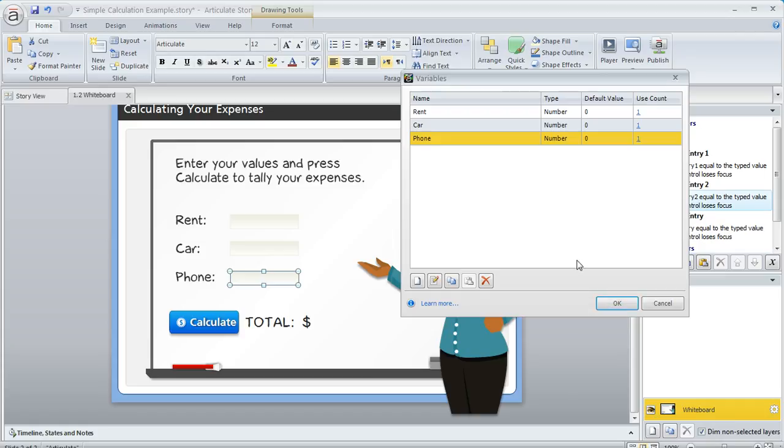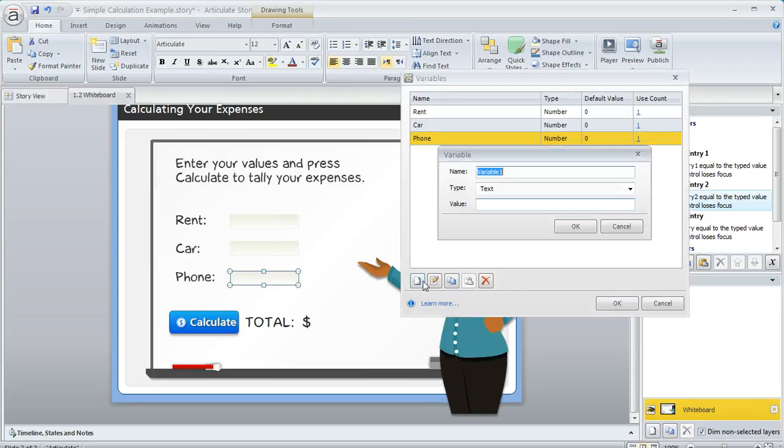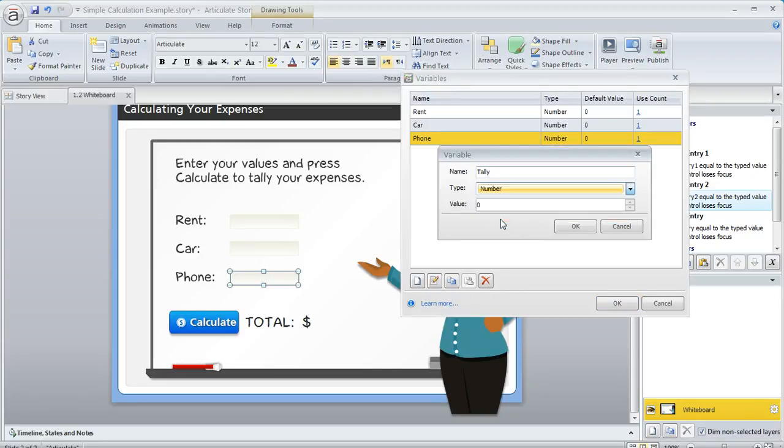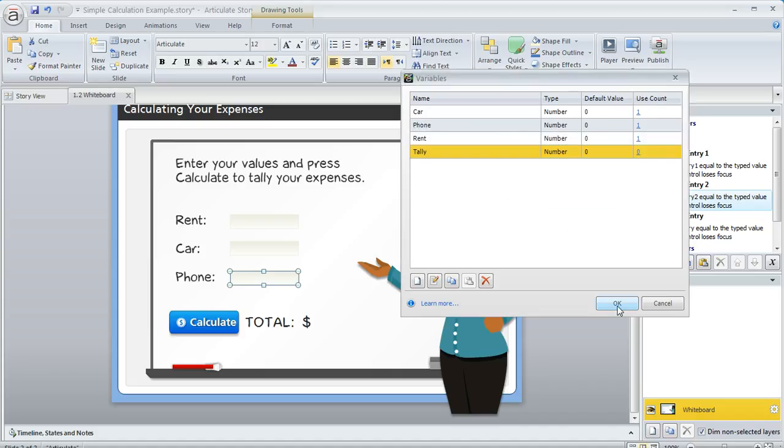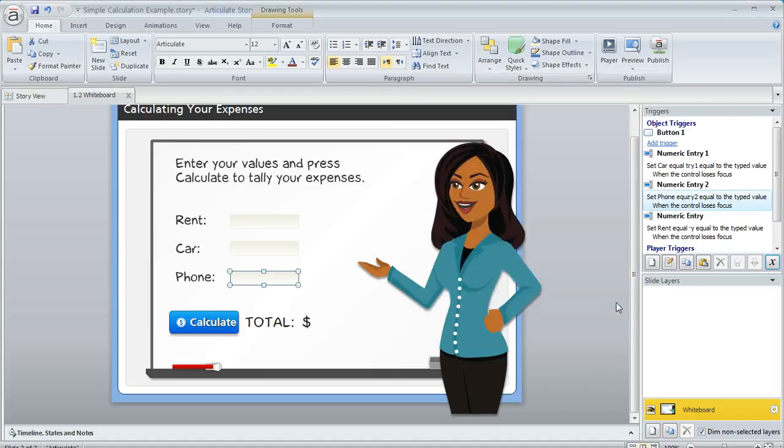Now before we close this, I do want to add one more variable of my own to keep track of the tally. So to do that, I'm going to click Create a New Variable. I'm going to call it tally. The type is going to be another numeric variable, and an initial value of zero is fine. So we'll go ahead and click OK, and click OK again. Now we've got a way to collect that information.